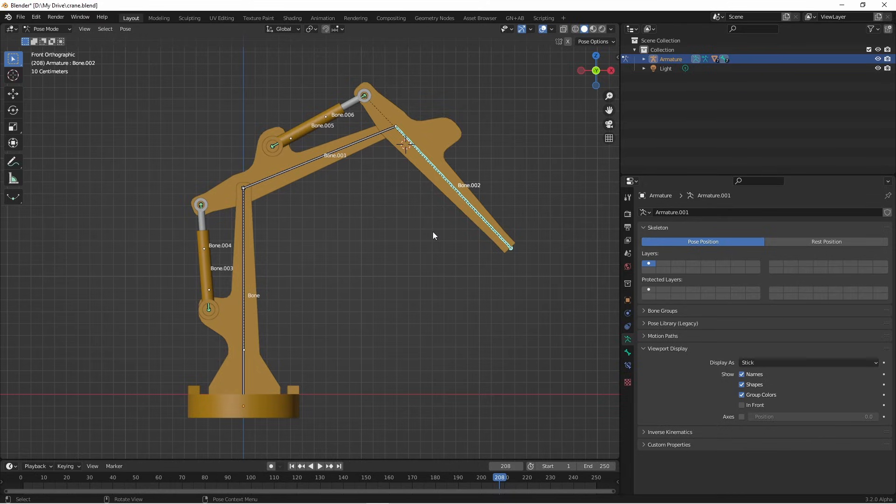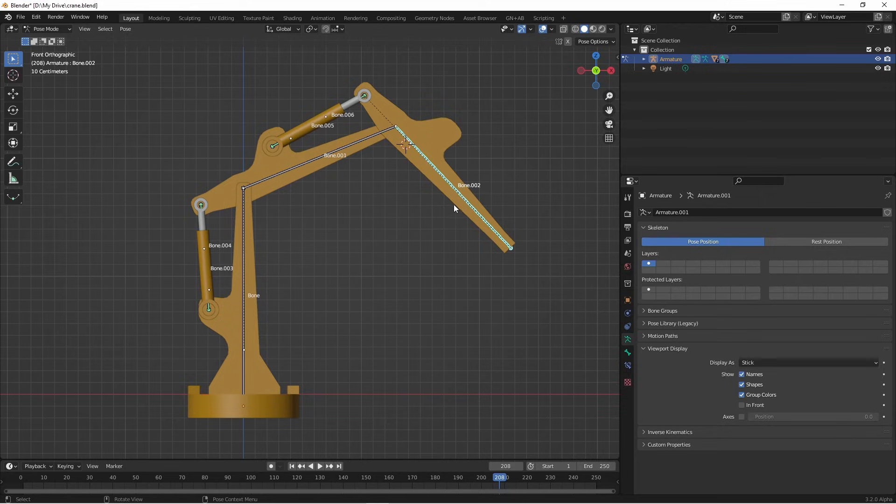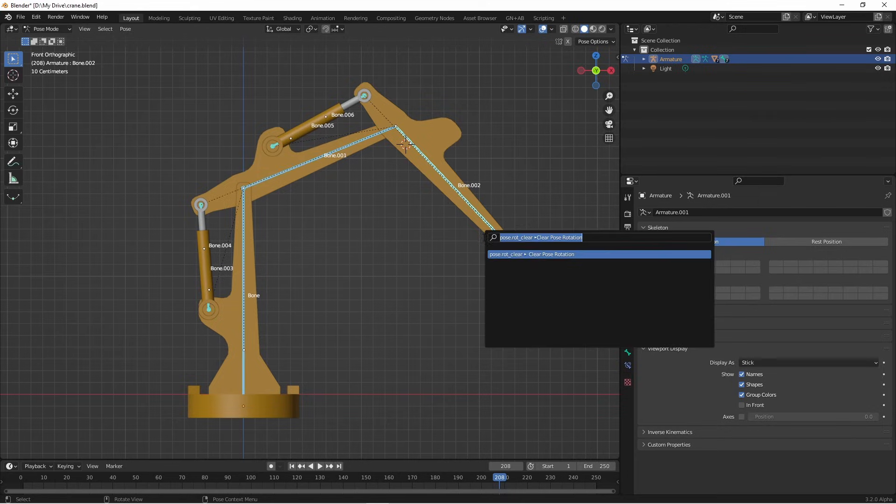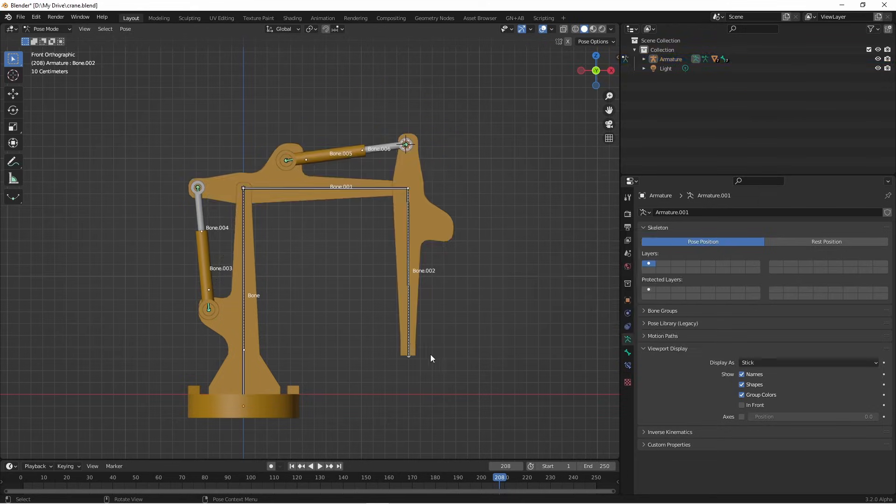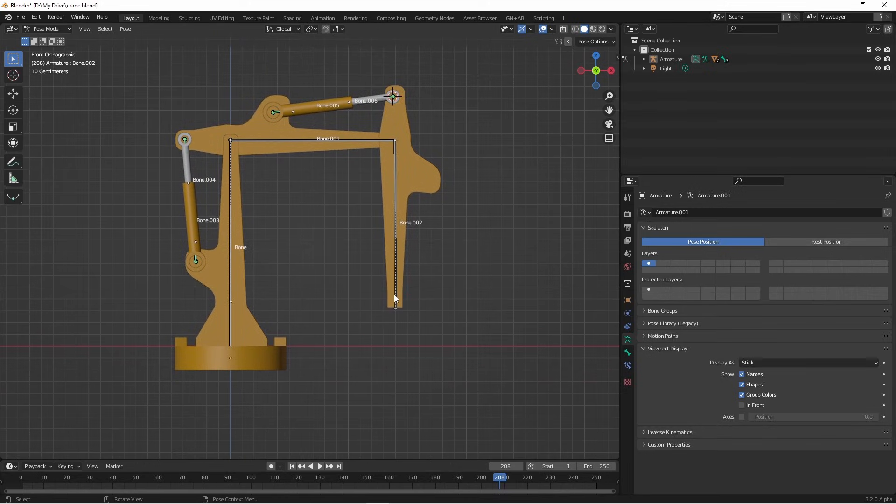To do that, we use an inverse kinematic rig. In an inverse kinematic rig, we have a target and then the rest of the bones line up so they point to that target. I'm going to clear out the rotation of these bones and I'm going to add another bone.